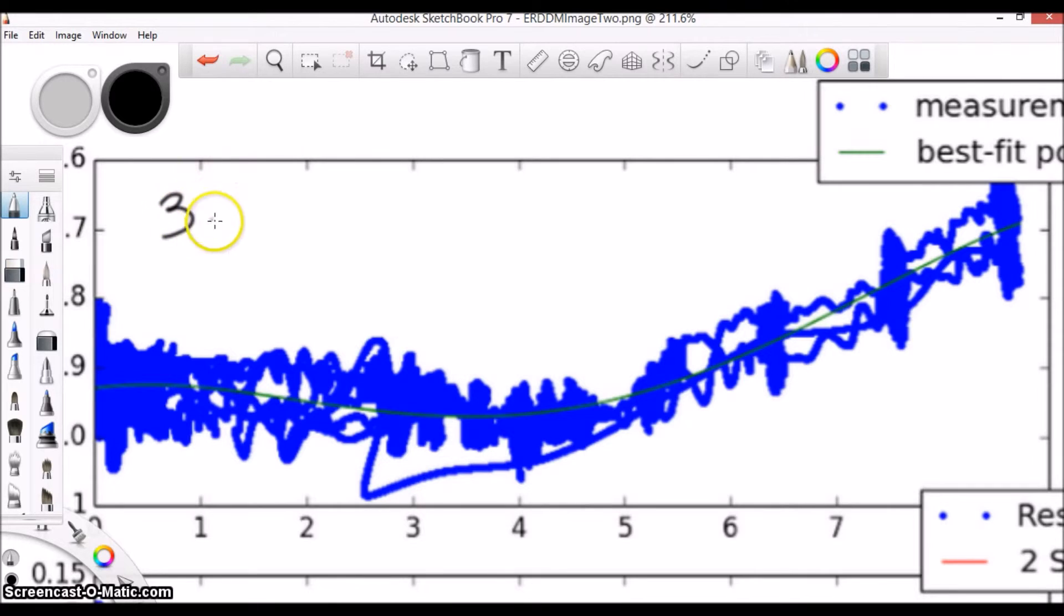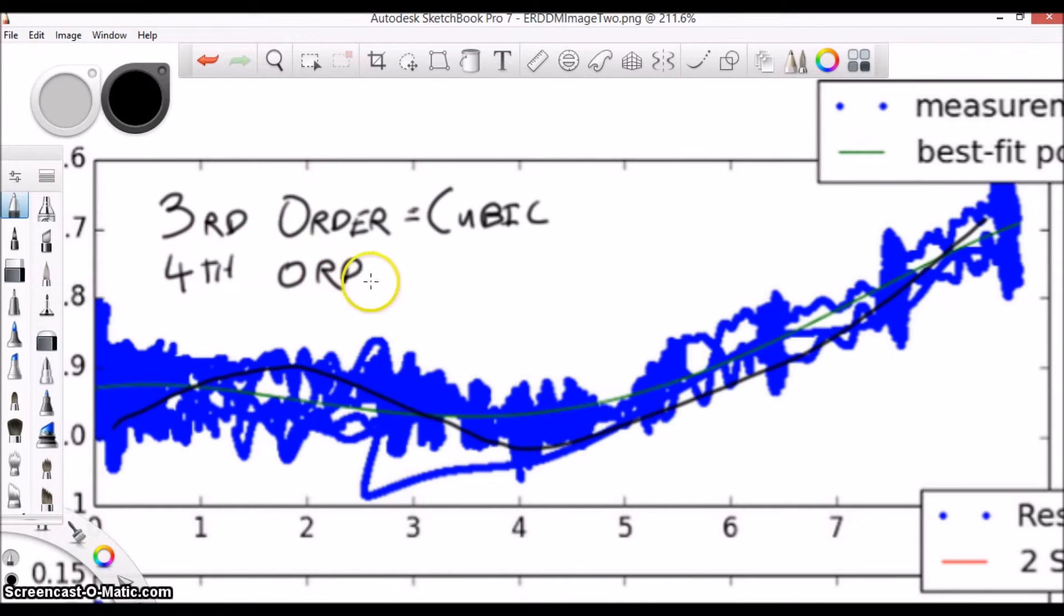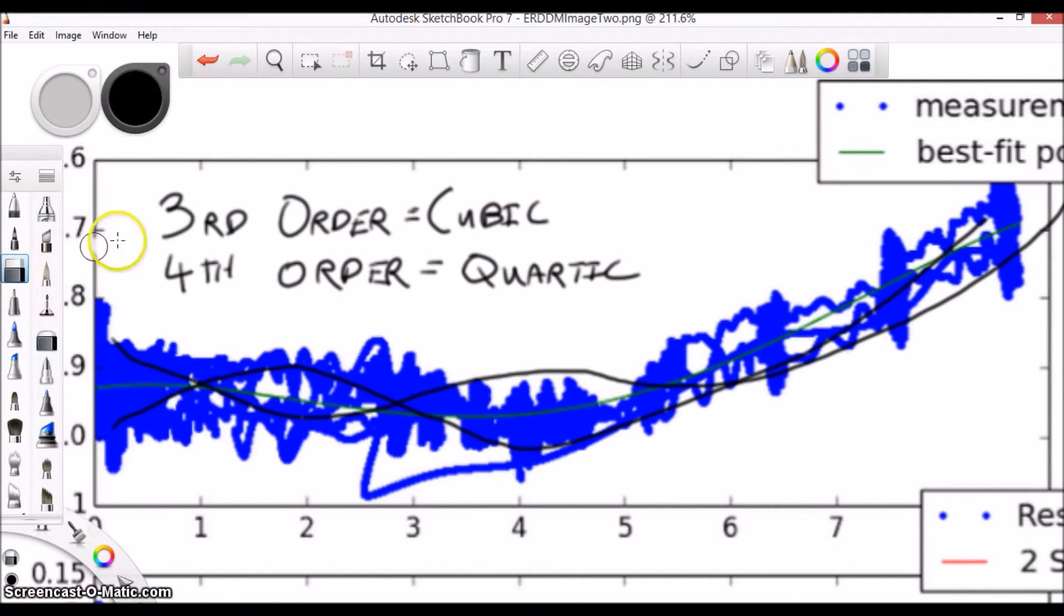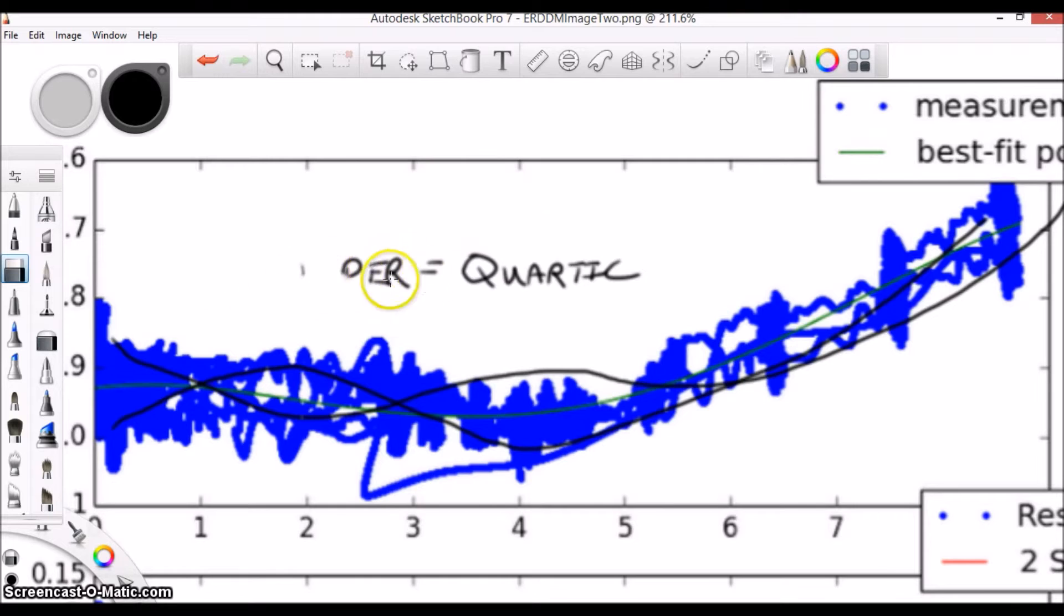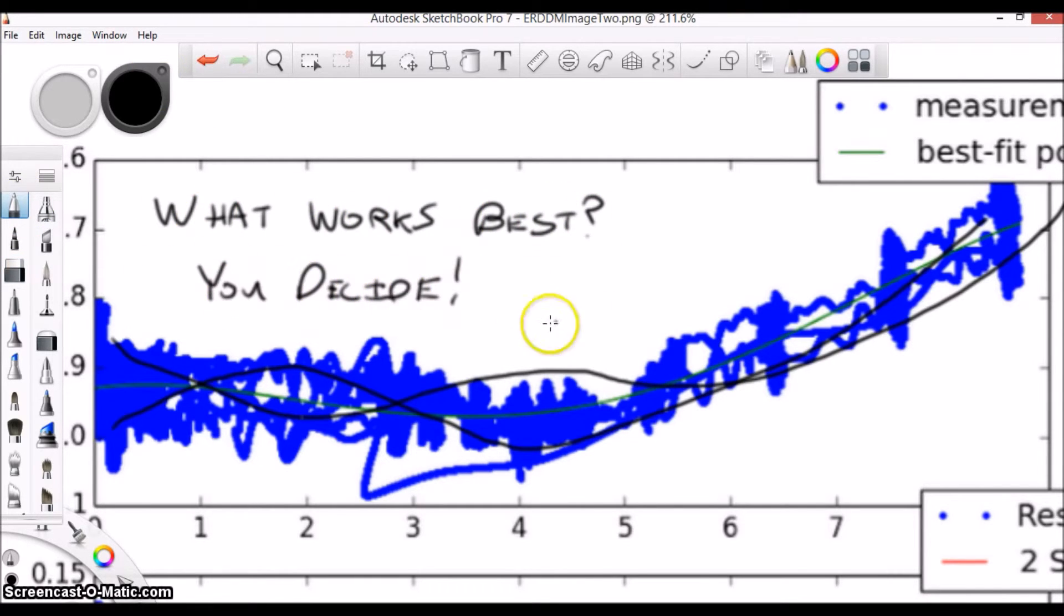What probably fits best would be a third or fourth order function, also known as cubic or quartic functions. In the end, we are just trying to find the equation that matches the data. If the third order fits best, use that one. You might find that either option works best, depending on the circumstances.